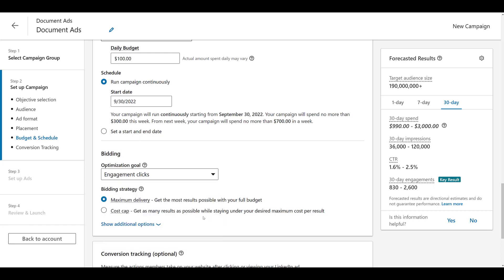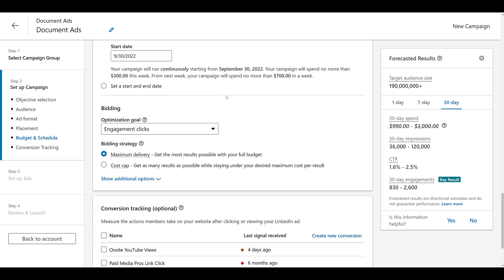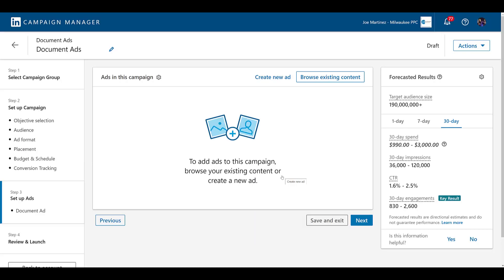Now you have everything in your campaign set up with the document ads format selected. Fill in your daily budget, choose your ad schedule if needed, and make sure you have your conversion tracking in place. Then click next to start creating your ads. Since there aren't any ads already created within this campaign, you can click create new ad or just click on the big image right in front of you.